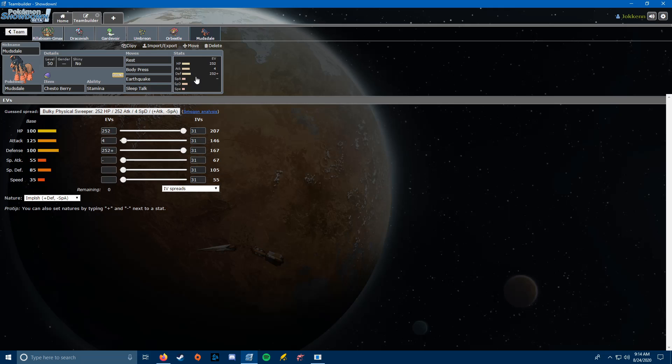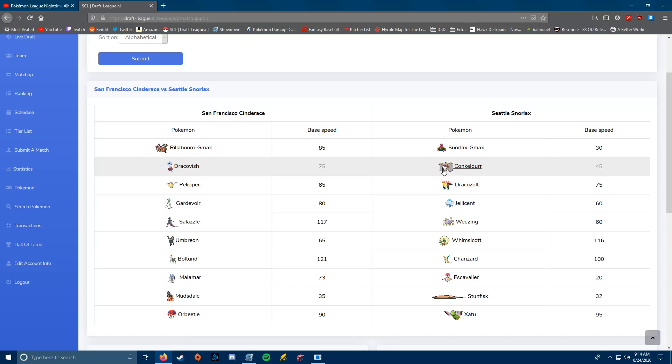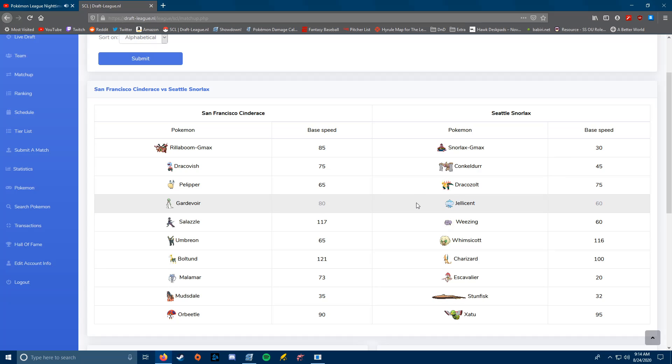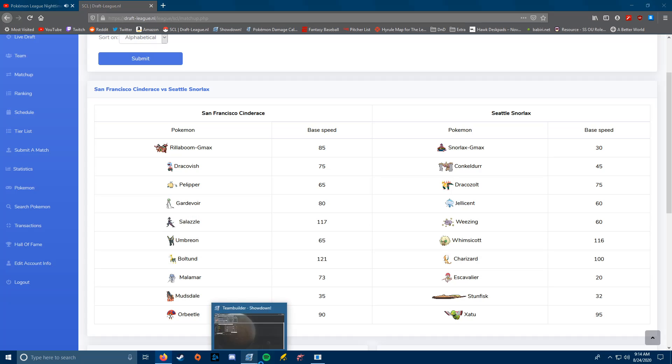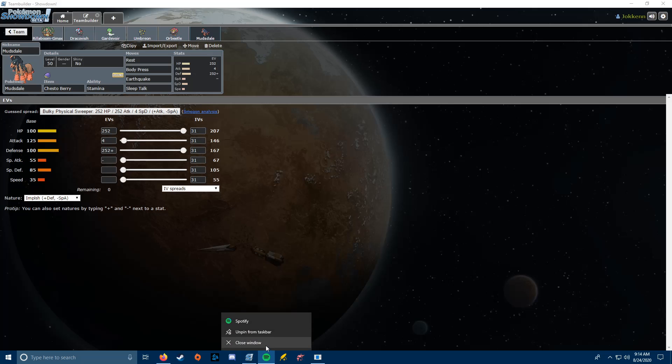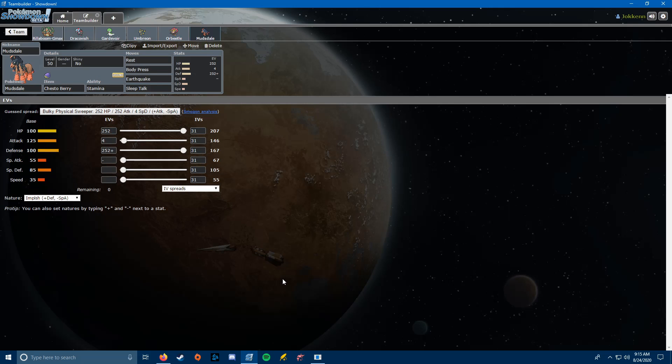So, Mudsdale's here for the two main things I said gave me problems, Conkeldur and Dracozolt. The only way Conkeldur really bugs me, if it's Facade or Ice Punch, but even if it is Ice Punch, I start getting my Stamina Boosts off, and I'll be okay. That's the main reason we're running Rest.